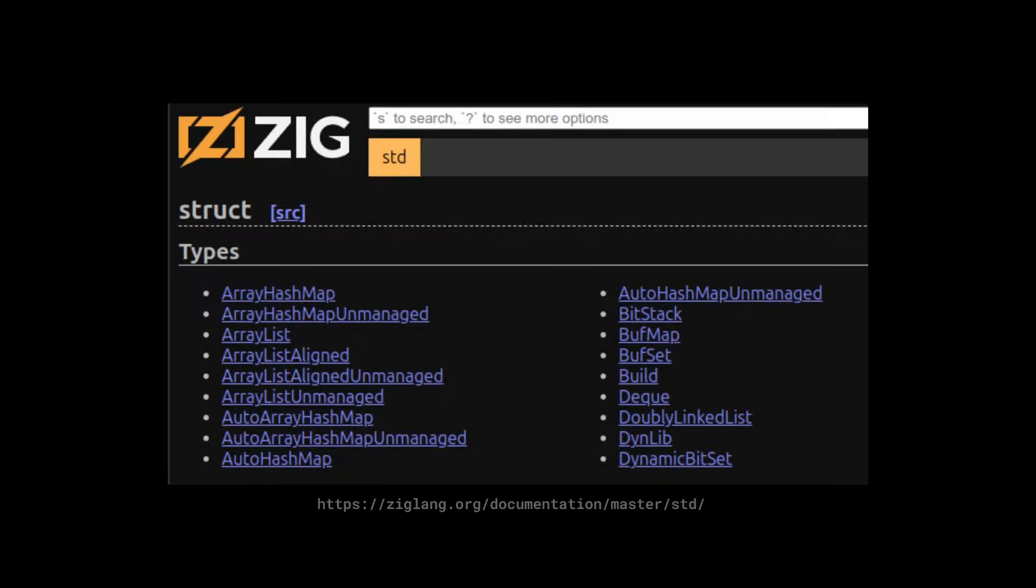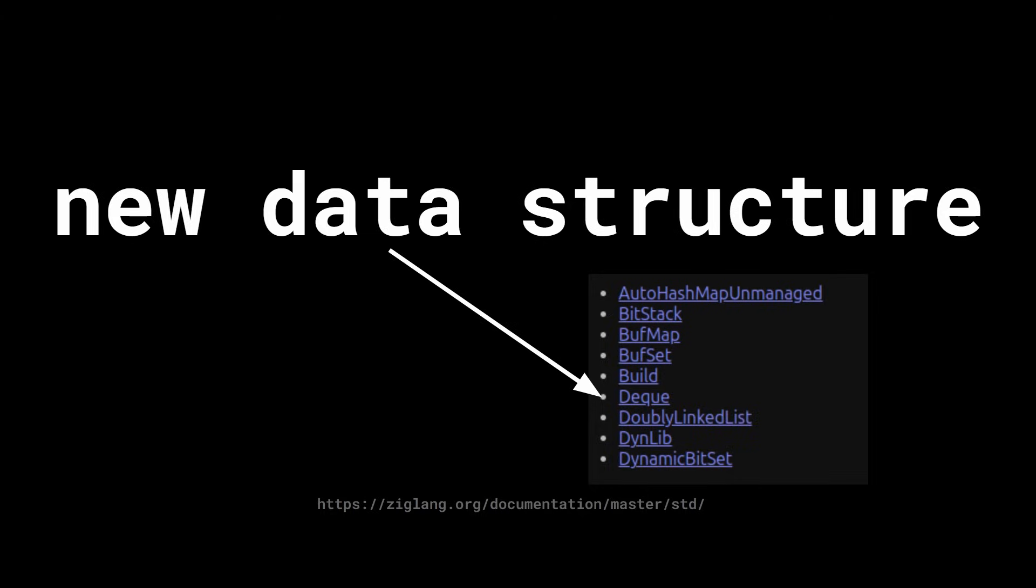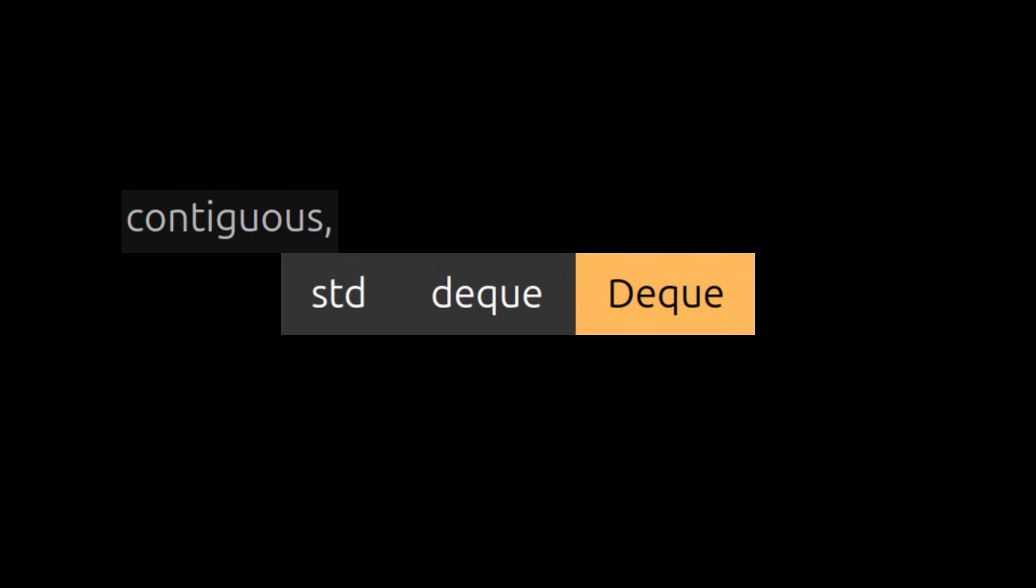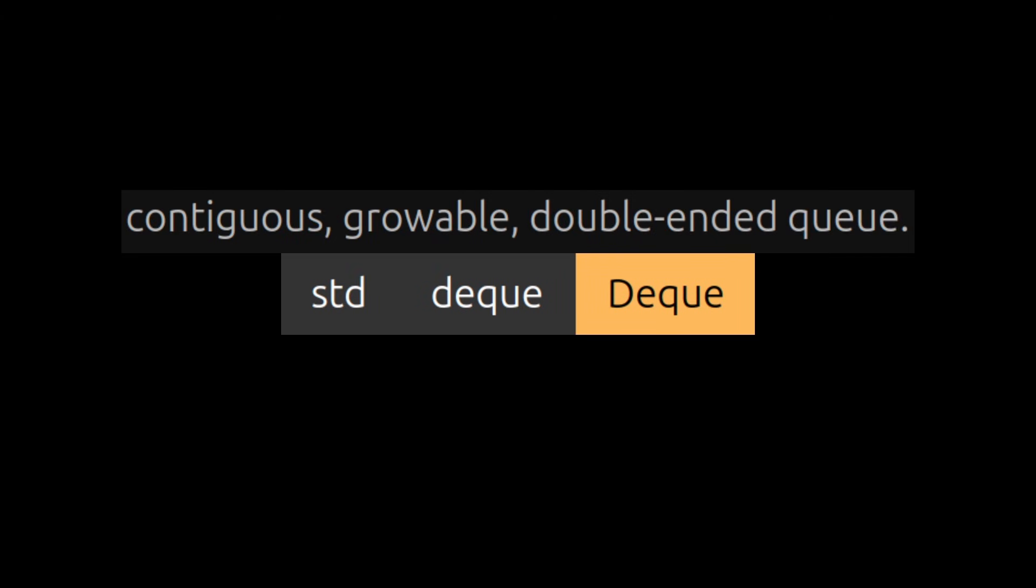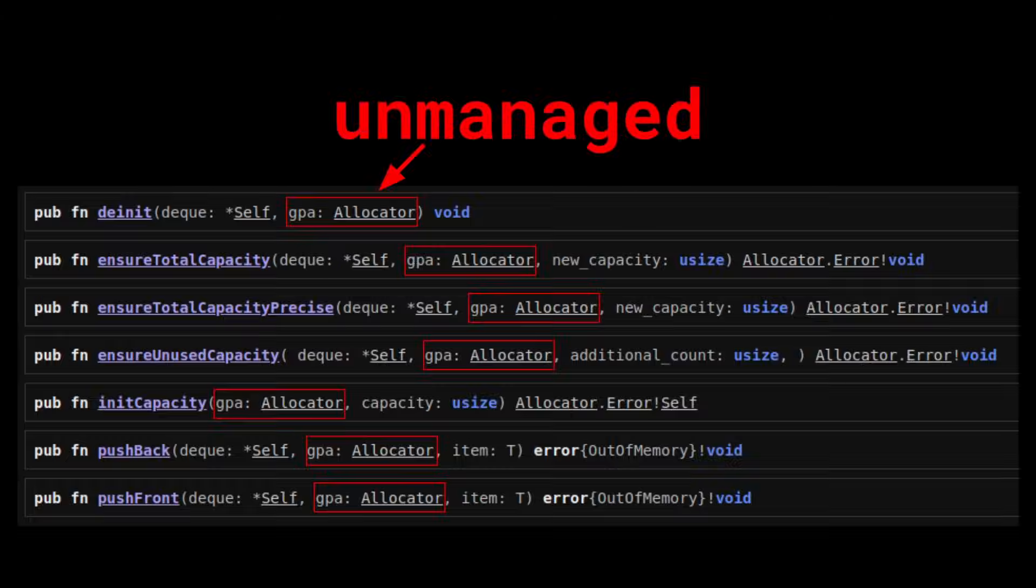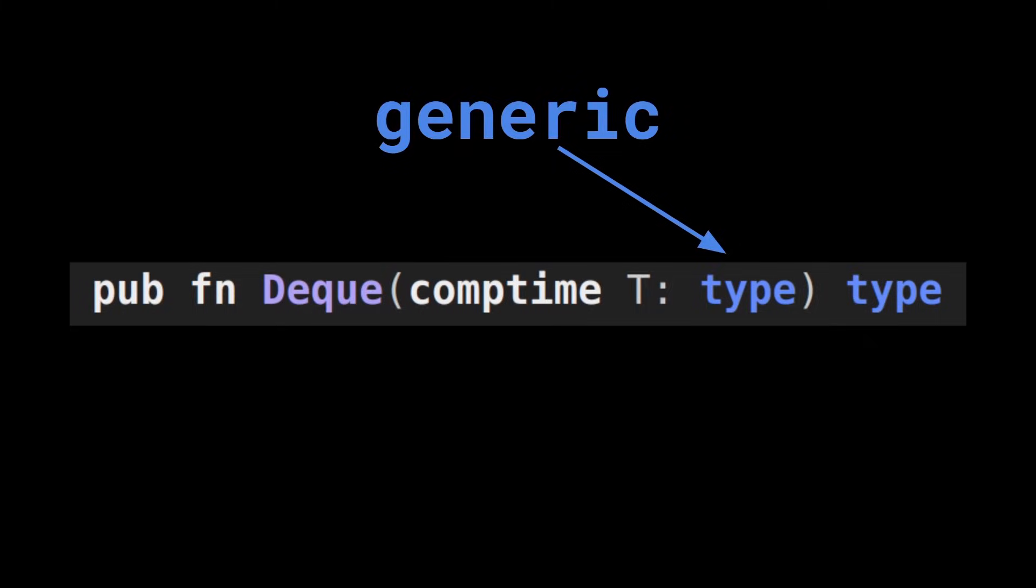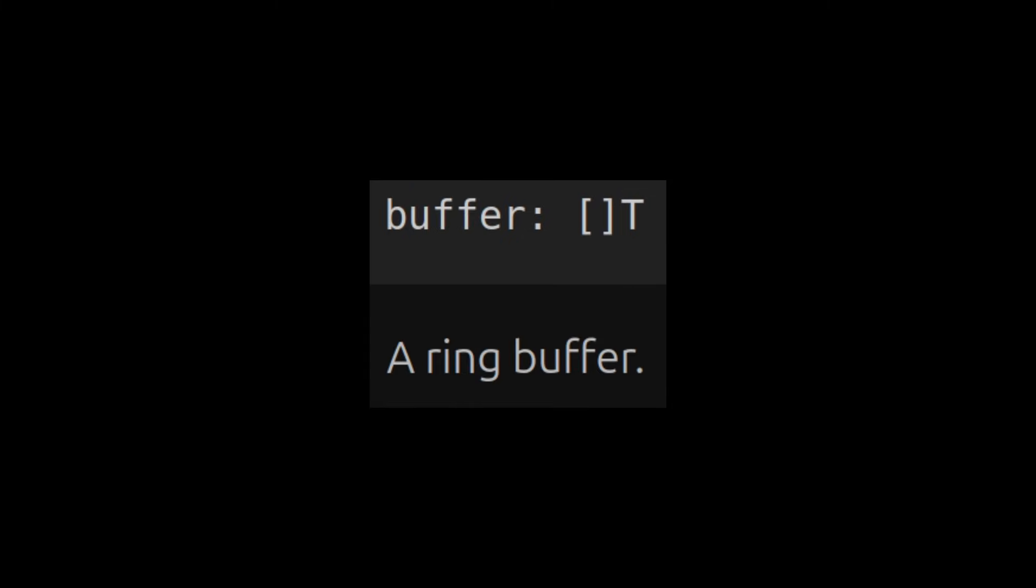I think making full sentences is overrated, so: zig, master branch, standard library, new data structure, deck, contiguous, growable, double-ended queue, unmanaged, generic, ring buffer. Thanks for watching.